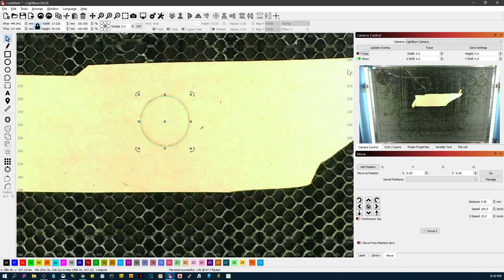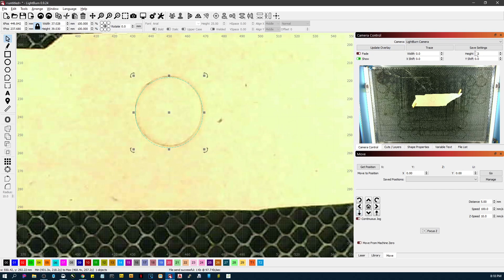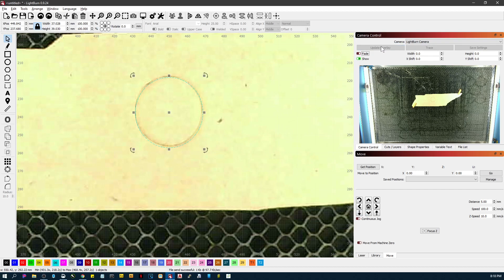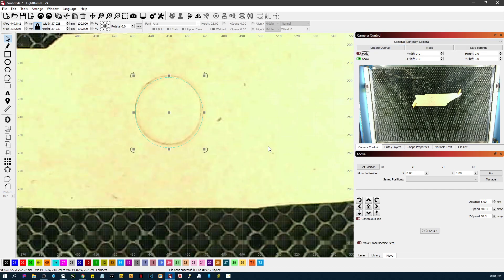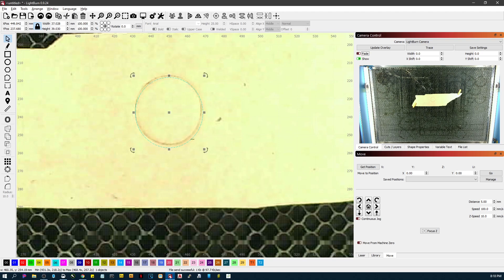And let's just go five more and five more and update the overlay. You can see how off it is. So if you don't have the surface of your material at the same distance from the camera every time, it's going to throw off your alignment.